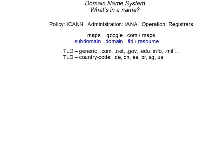The domain name system is under the auspices of the Internet Corporation for Assigned Names and Numbers. It's administered by IANA, the Internet Assigned Number Authority, but it's operated by registrars. Registrars can either be private corporations or government entities.